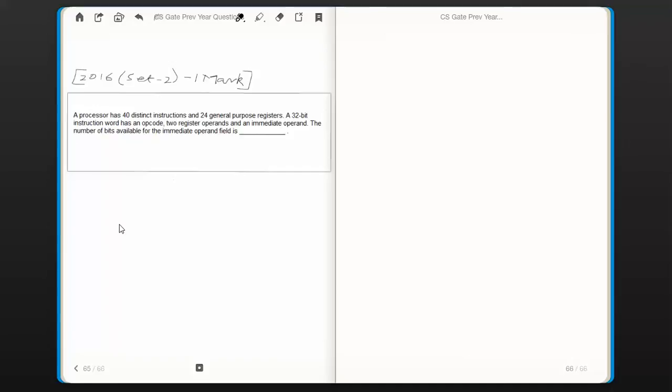Hello everyone. In this video session we are going to attempt the next question in computer organization. This question was asked in 2016 in GATE set 2, 41 marks. The question is: a processor has 40 distinct instructions and 24 general purpose registers. A 32-bit instruction word has an opcode, 2 register operands and an immediate operand. The number of bits available for the immediate operand field is?